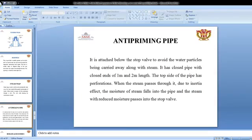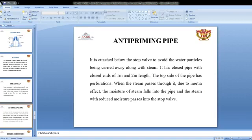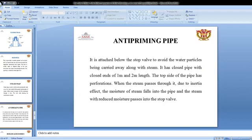The anti-priming pipe is a small device attached below the stop valve to avoid water particles being carried away along with the steam. It is a closed pipe of one to two meter length. The top side of the pipe has perforations. When steam passes through it, due to the inertia effect, moisture falls into the pipe and steam with reduced moisture passes into the stop valve.